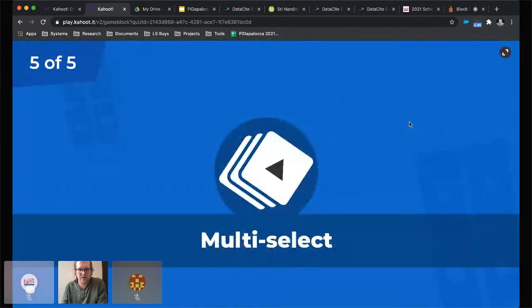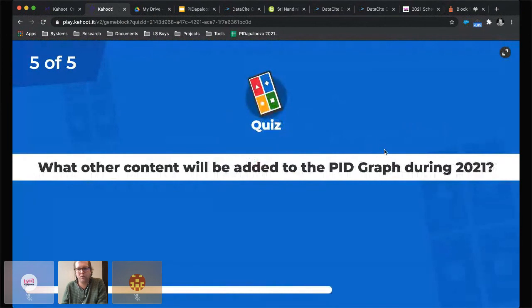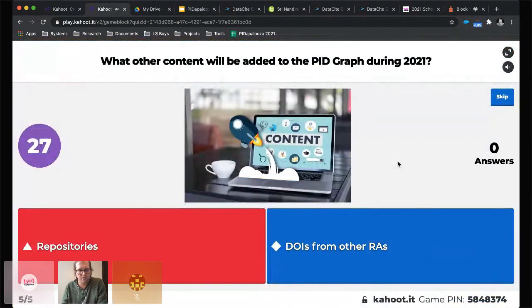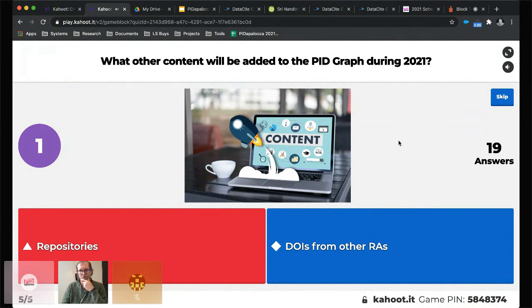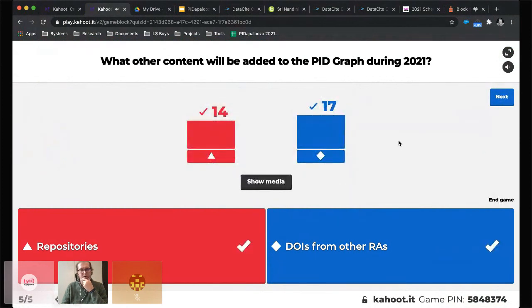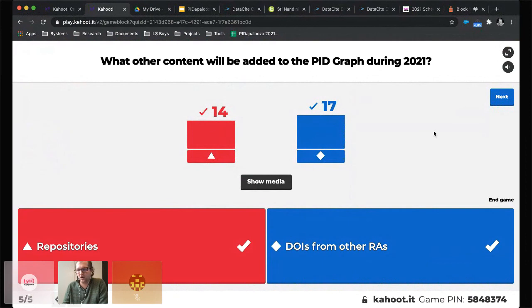The last and final question is a multiple selection: What other content will be added to the PID graph during 2021? Options: repositories, DOIs from other RAs — you can select more than one. The answer is both. We are working actively with other RAs to bring in more DOIs, and we are also working to incorporate repositories into the PID graph during 2021. Really exciting and looking forward to working with you all.